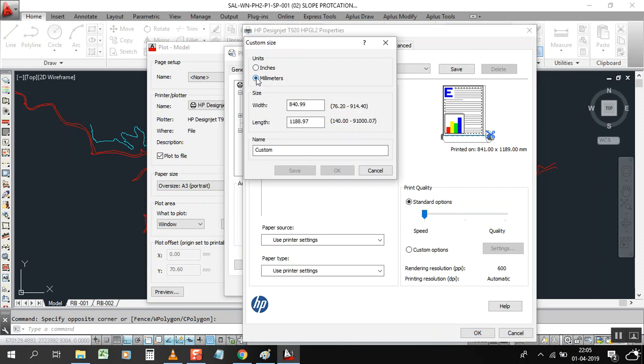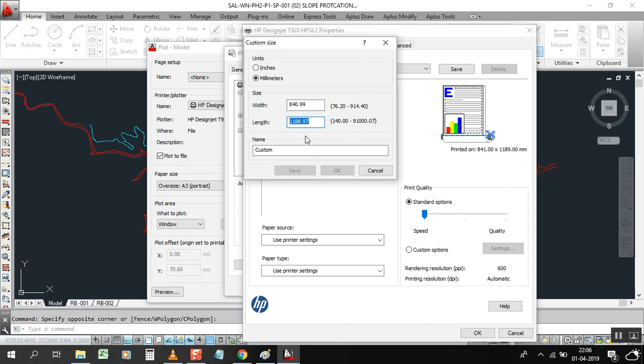I am going to click on mm, so this width is fixed because the size of the width of A0 is 840mm. Now this one length is 1188mm. Now I am going to give here, for example, 6 meter, so this one is 1 meter 18 centi. If we're going to give here 6000, it means 6 meter length. You can give 8 meter also, no problem, but you have to give in mm, 8000.